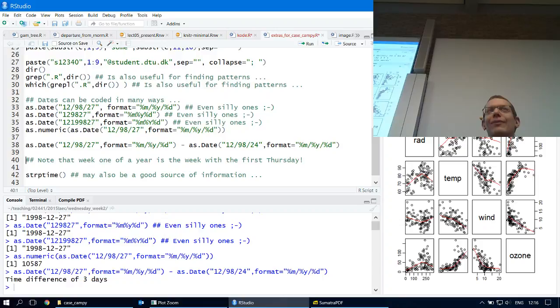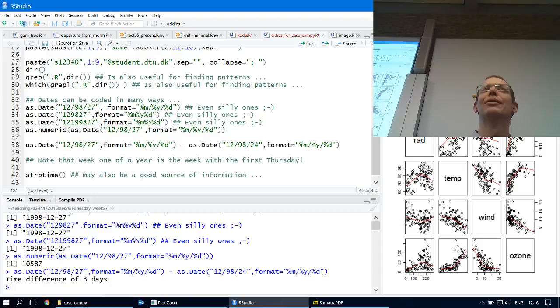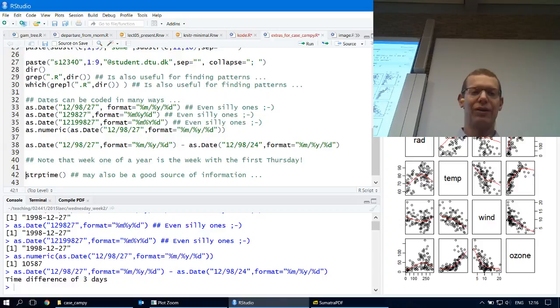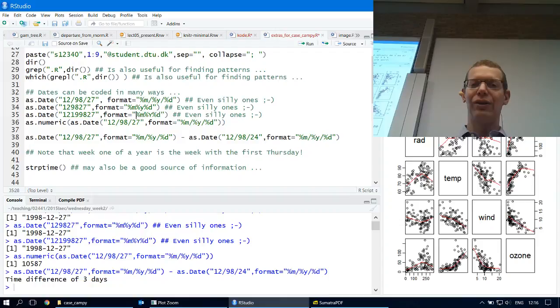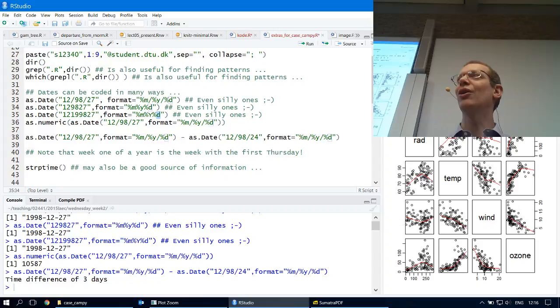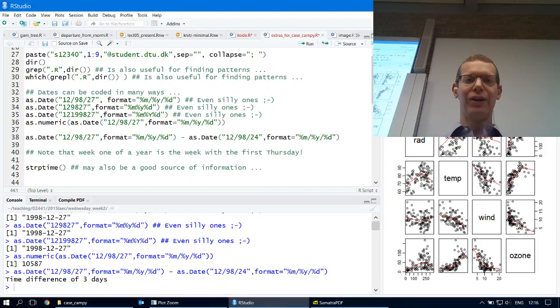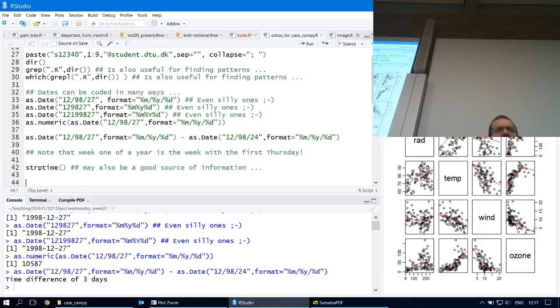Another function that can help you do things with time is strptime. Other things in there — if you want to use other format characters — that's where you get the information from. So that was just some very small examples for things you can do: handling text strings, doing dates, indexing, matching, and so forth.